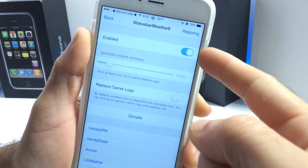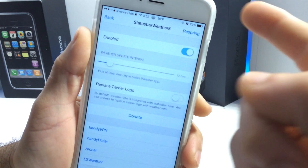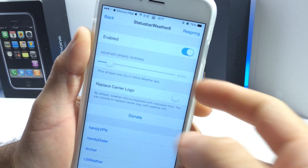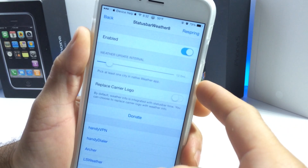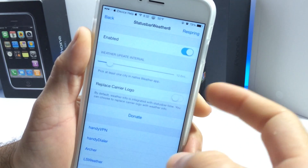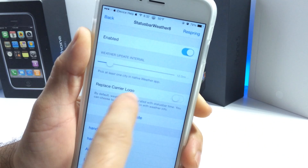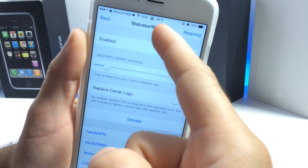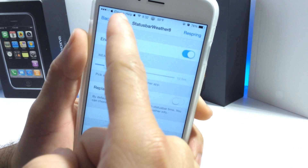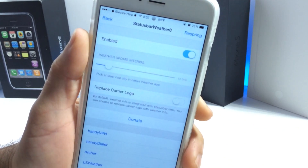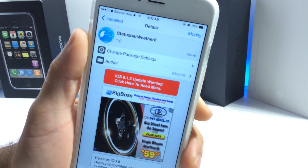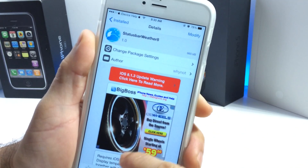You do get the extension under the settings application that you can adjust. The tweak itself — Status Bar Weather 8 — gives you a first option to Enable or Disable, and you also get a Respring button. Every time you make any changes, you must respring for those changes to take effect. You also have the intervals — how often you want the weather to update on the status bar, set to 12 minutes. And you have the Replace Carrier Logo option. It is completely free in Cydia under the Big Boss Repository, compatible with iOS 8.